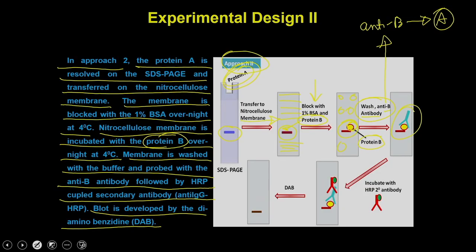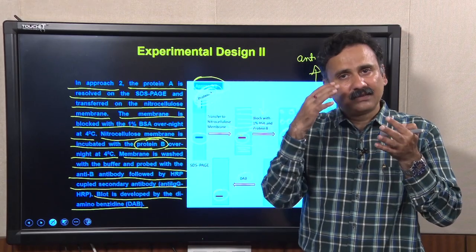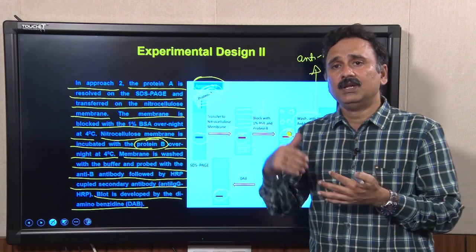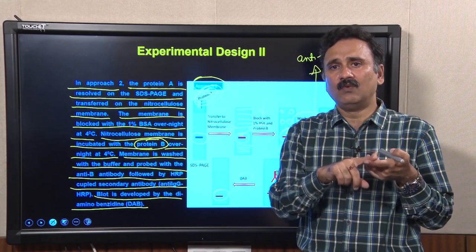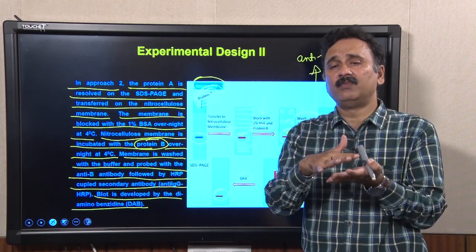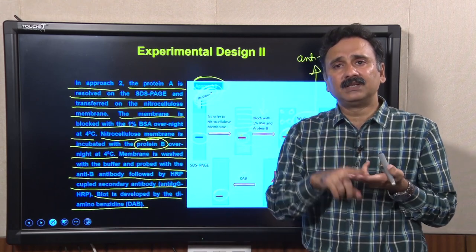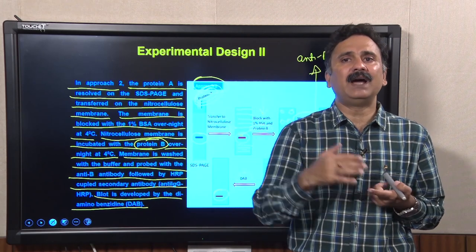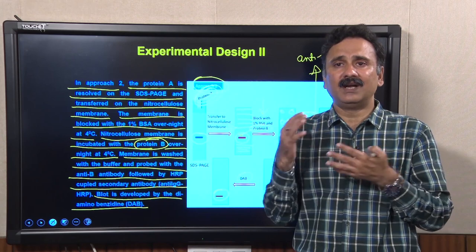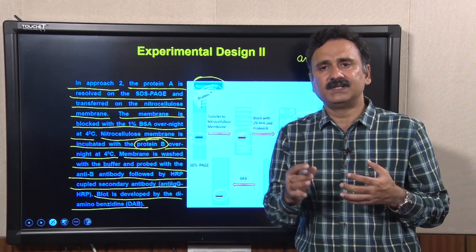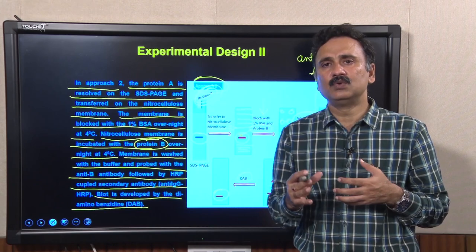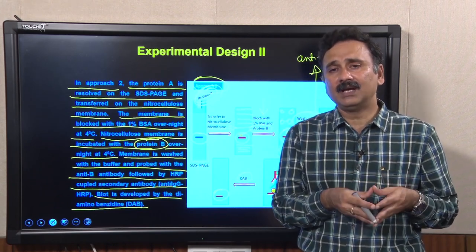You do simple western blotting and develop the blot with diaminobenzidine, which will give you a stain at the same place where protein A is present. Because you are utilizing an antibody, you can also run B separately to know where B is appearing, since the position of B is going to be different from the position of A. You can also run protein A alone and directly probe it with anti-B to confirm that anti-B does not react with protein A. These are the verification and control experiments to ensure the results are authentic and reliable.